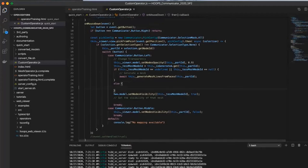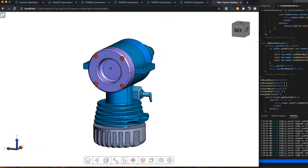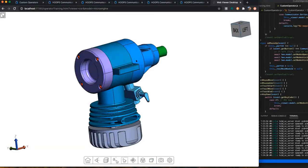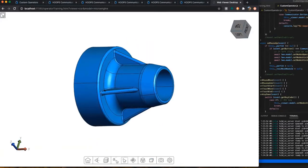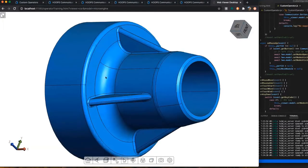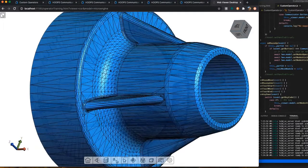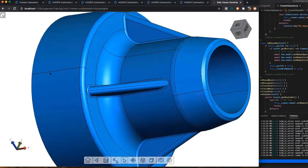We now supply source code for the Hoops WebViewer's user interface and default operators. This enables our partners to customize their application exactly as they desire and reduce their development time.